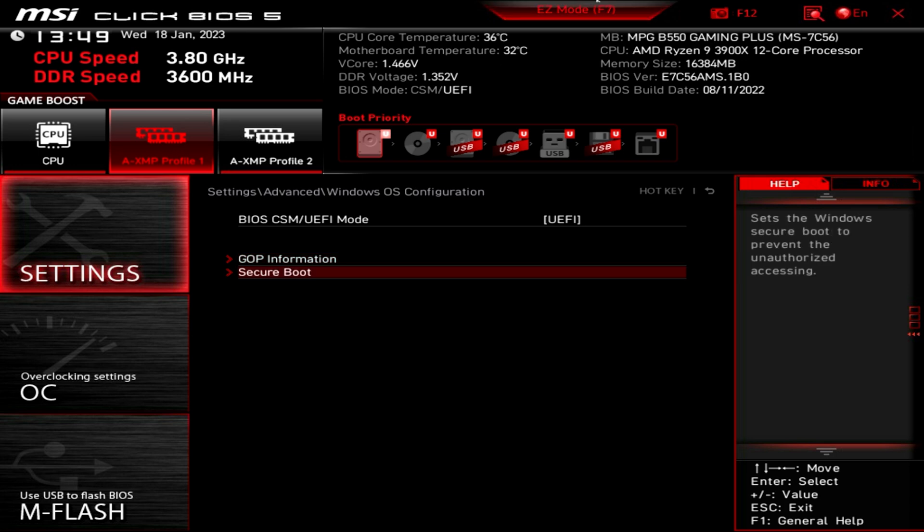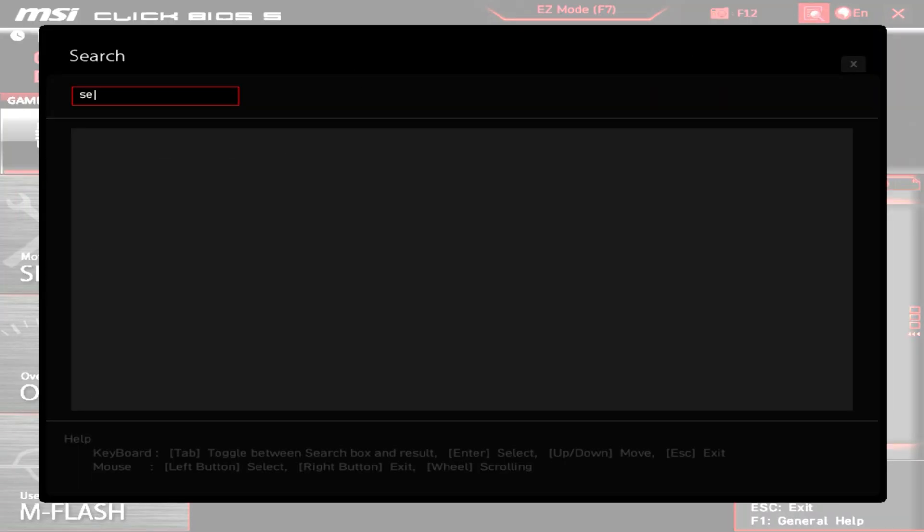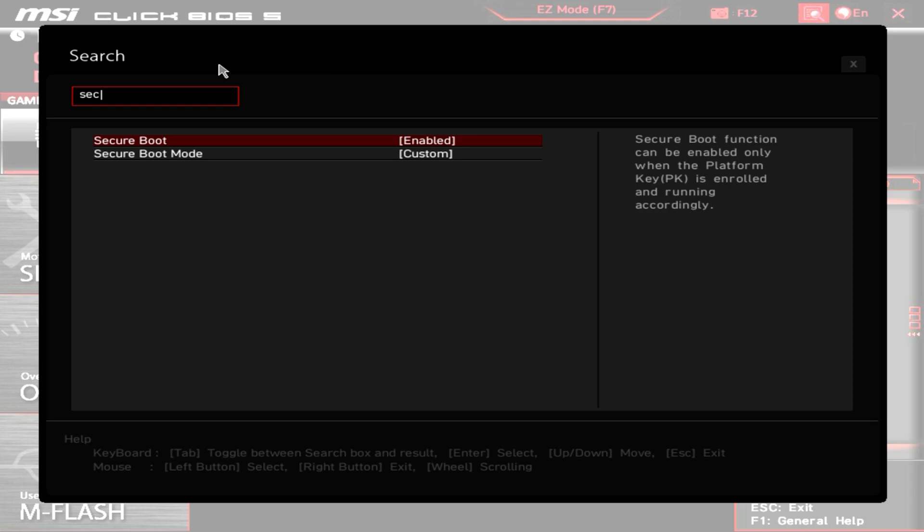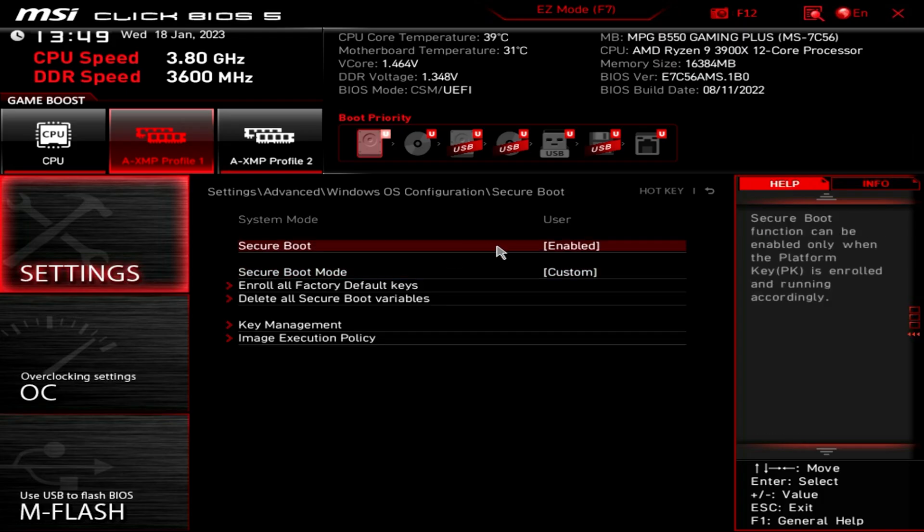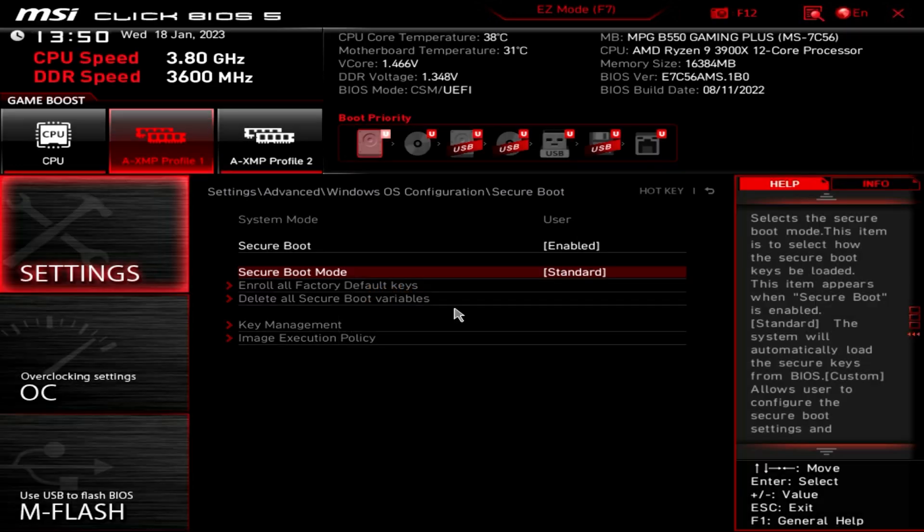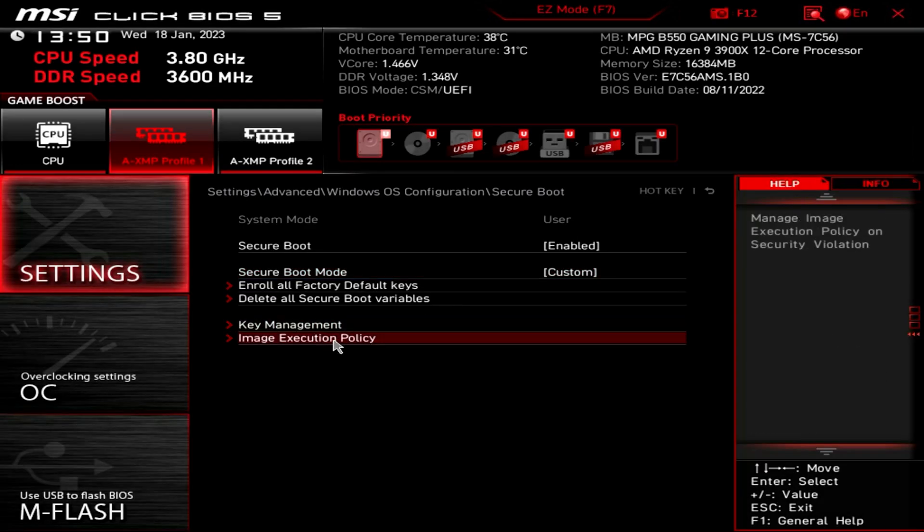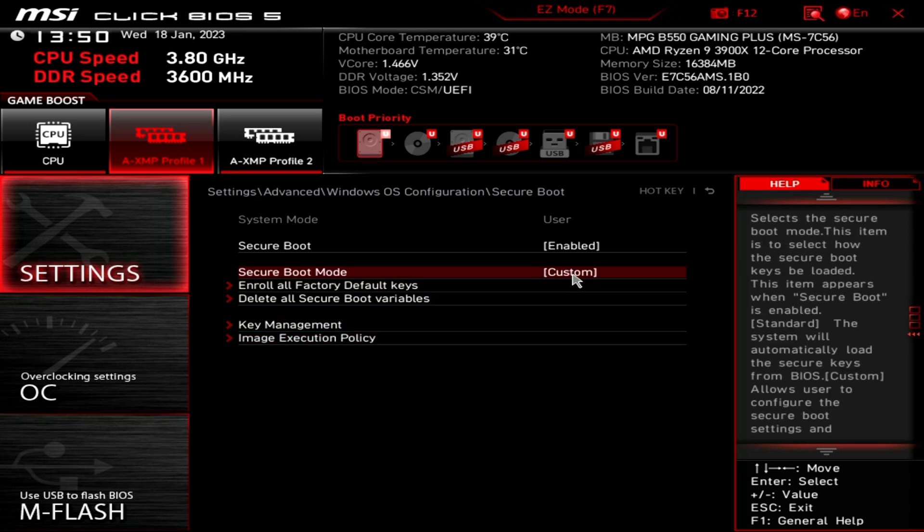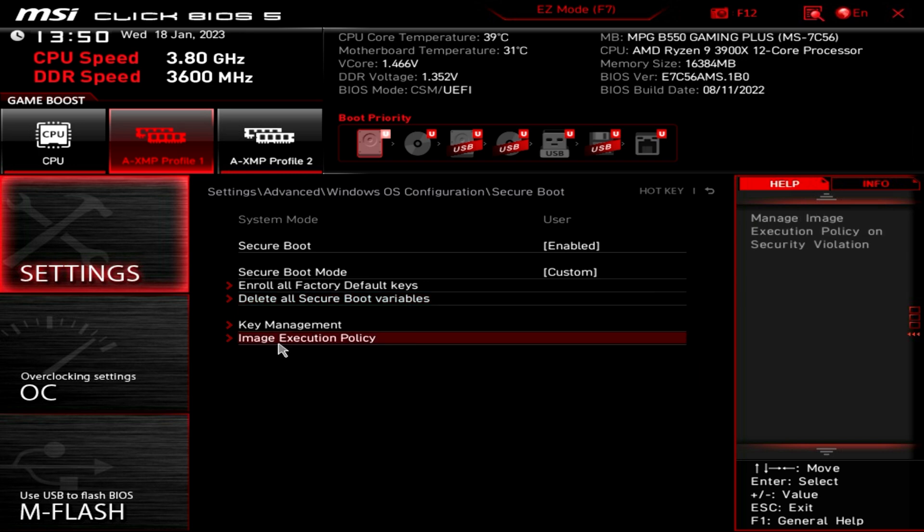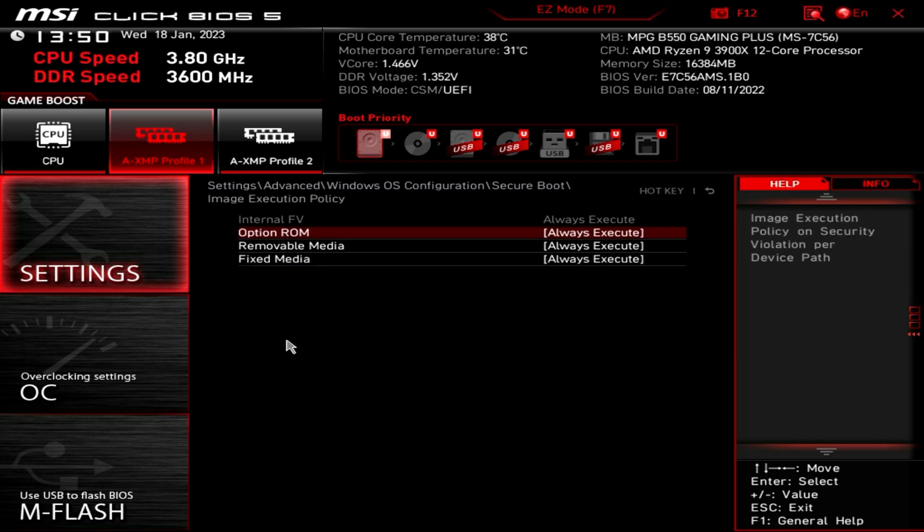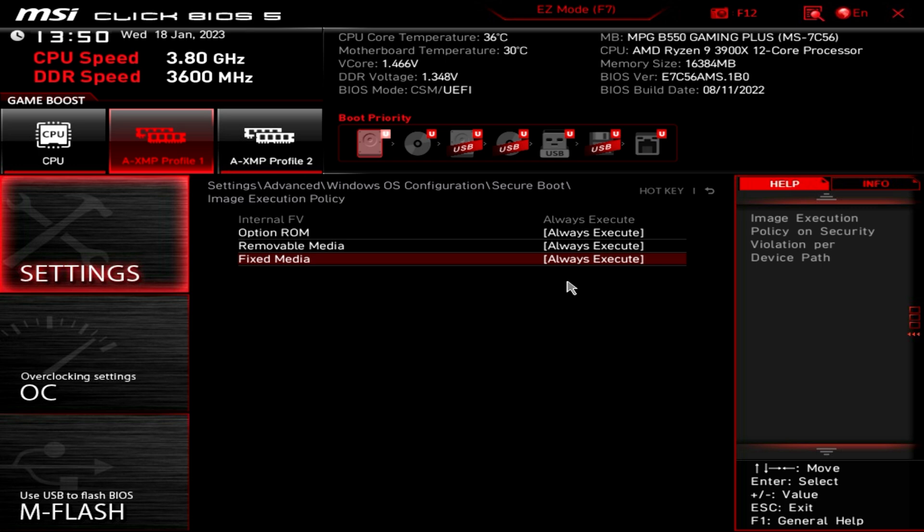So in secure boot, you've got secure boot enabled, which it needs to be, or at least it should be, and secure boot mode currently is set to custom. The bit we really want is this bit here, image execution policy. So you do need to be in the custom mode, because the standard default mode is basically wide open, and it will let you install anything. So you want to go into image execution policy, and as you can see, as default, it's set to always execute. So that means it's always going to run unsigned code regardless. So even if you've got secure boot turned on, it's basically doing nothing at all.